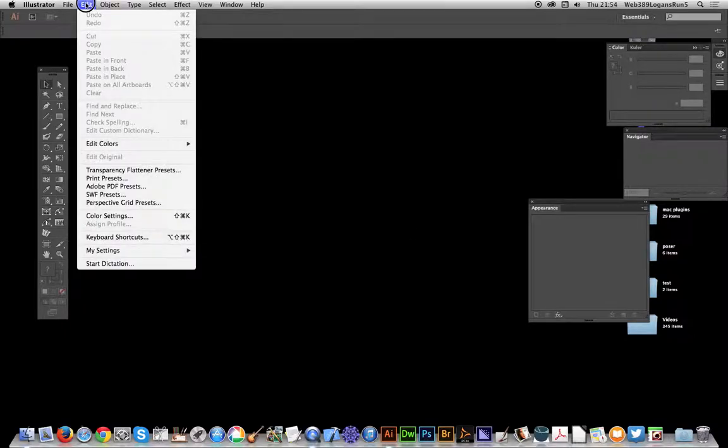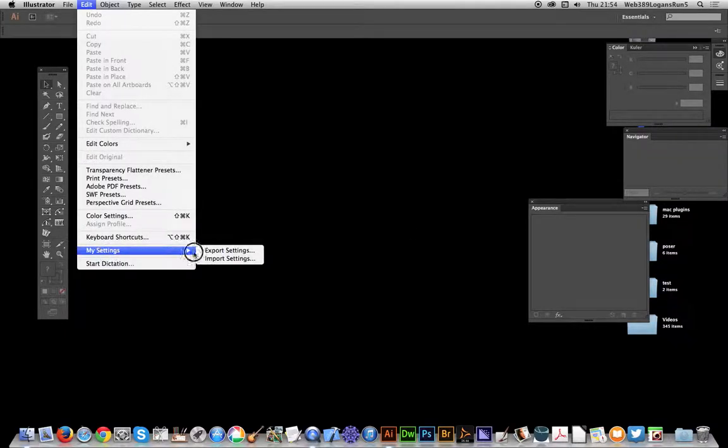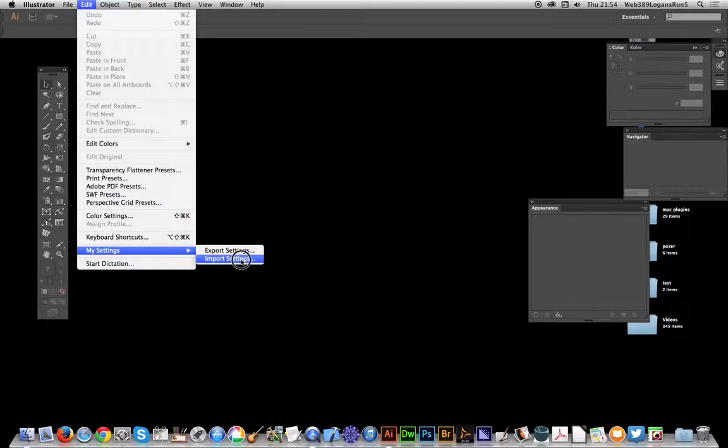I can quickly also import them as well. Unfortunately, when you do that, it says it will restart Illustrator, which may be something you might not want. But if you're going to do the import settings, it's best to save any documents and finish all the work.